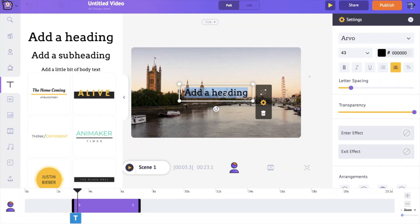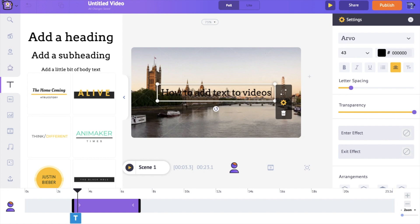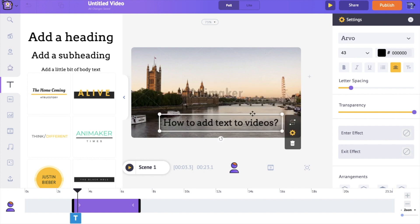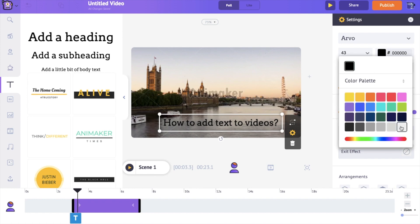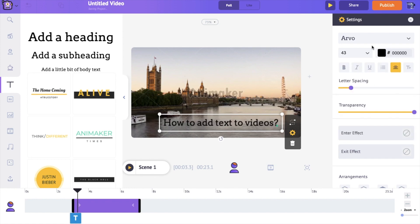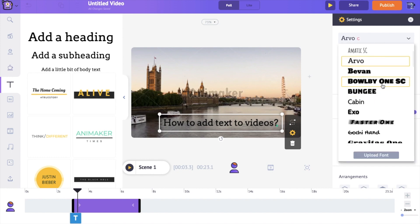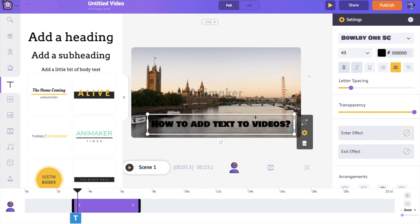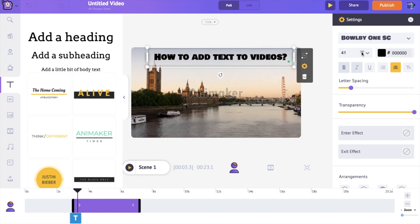Now we are going to edit this text — I'm selecting the text box and typing in the text that I want. Next, I'm going to change the color, font style, and font size. On the right side you can change the text box to any color you want. I'm selecting a different font style using the icon here, and you can also increase or decrease the size of the text using the size option.